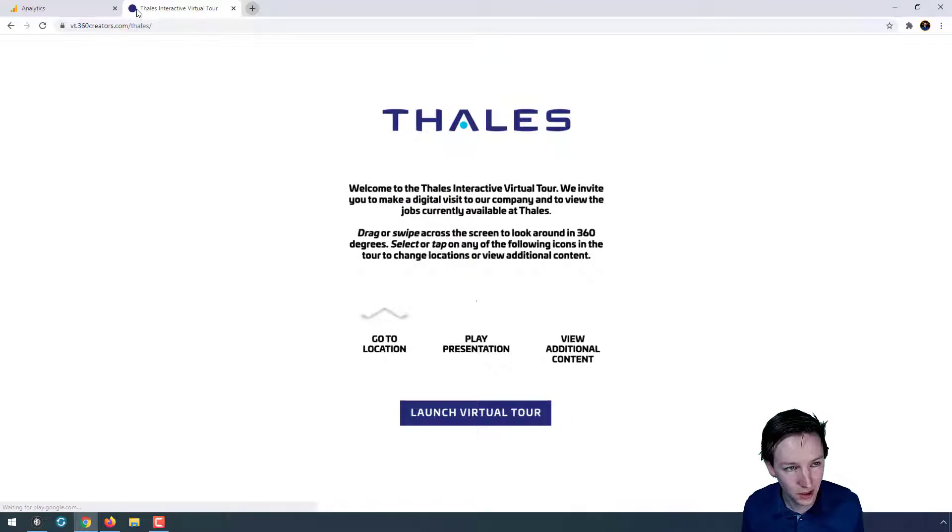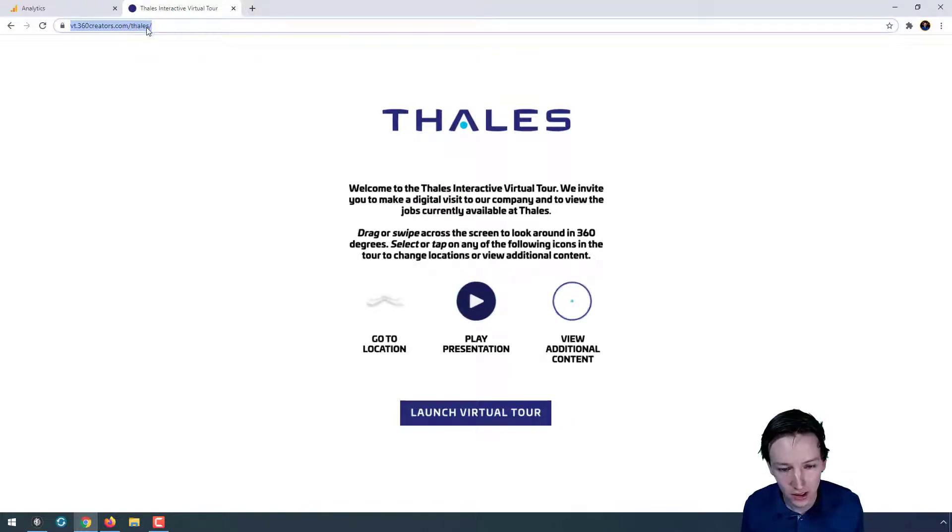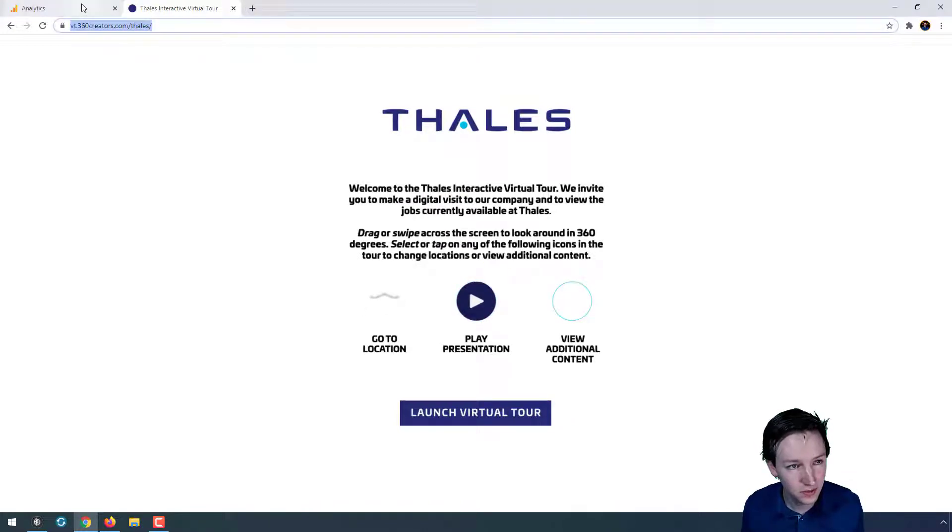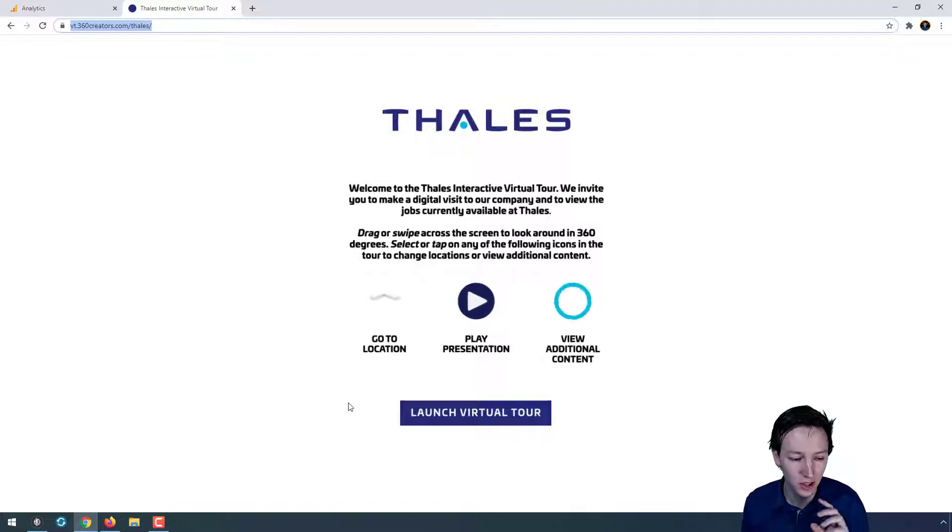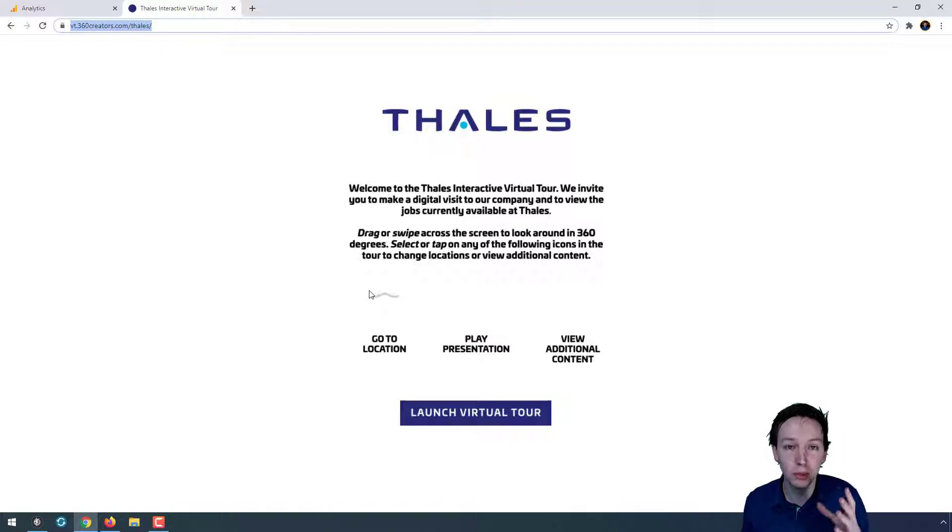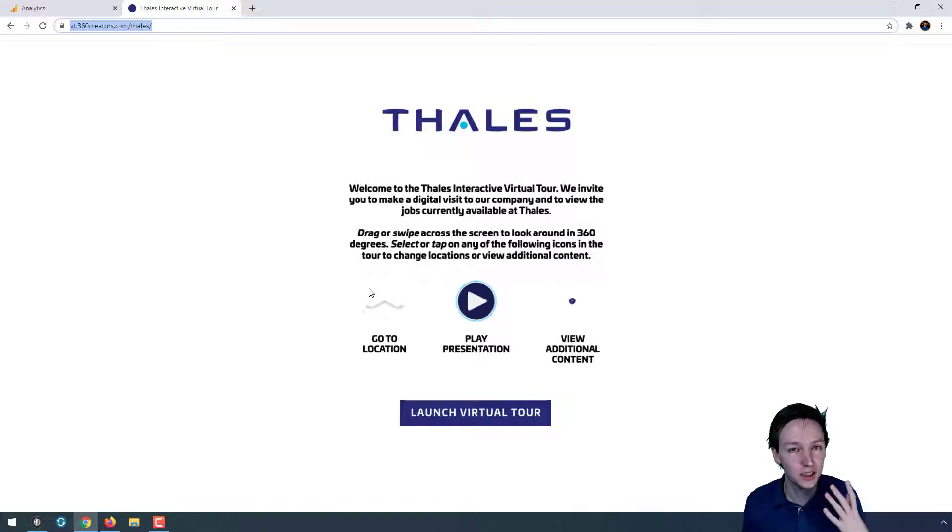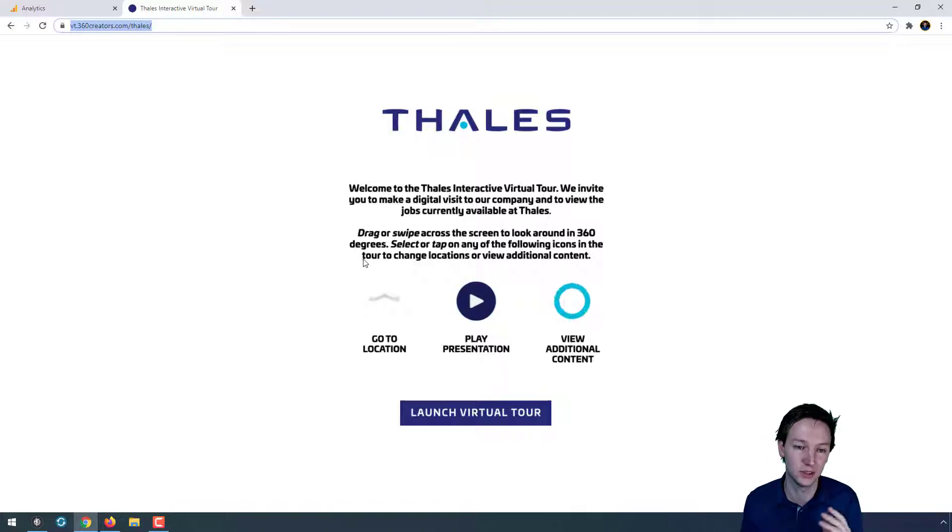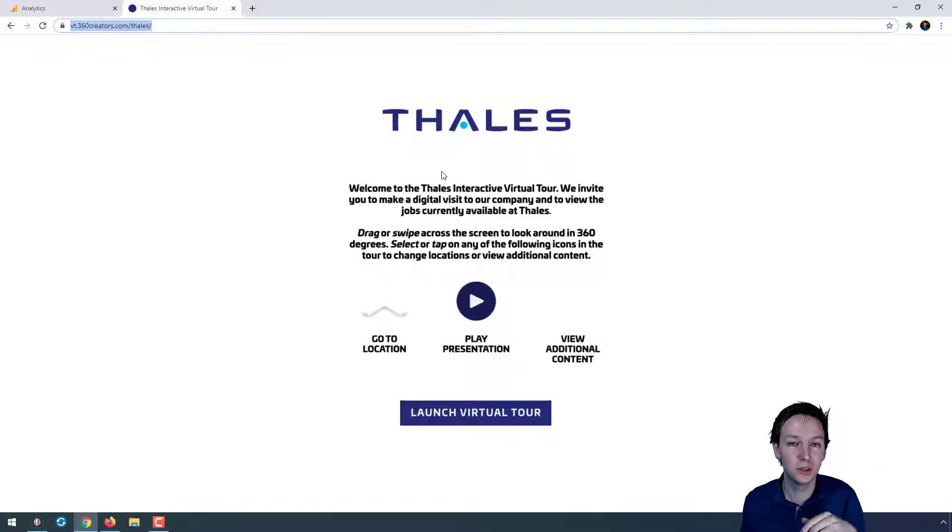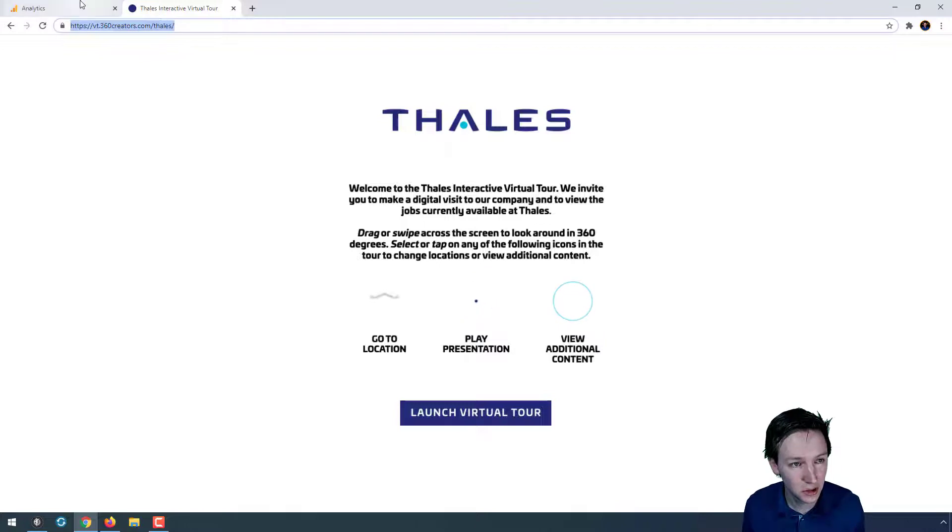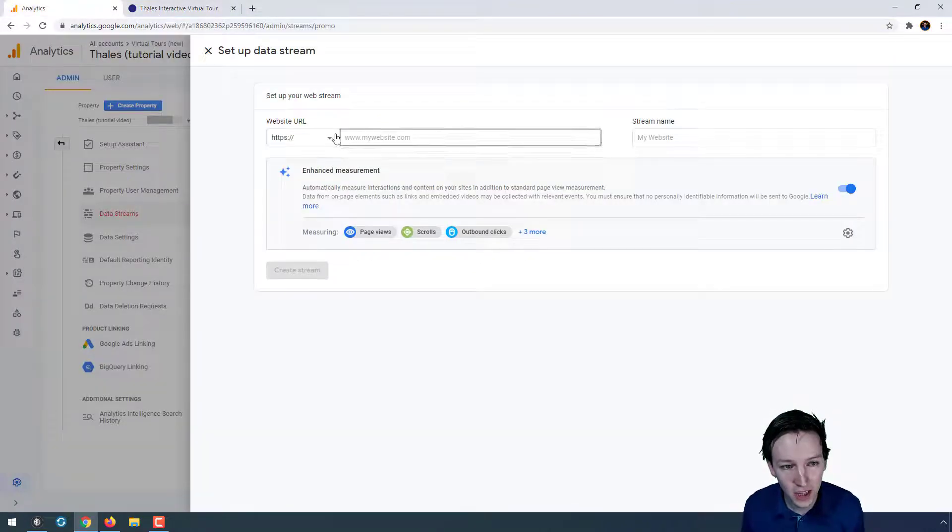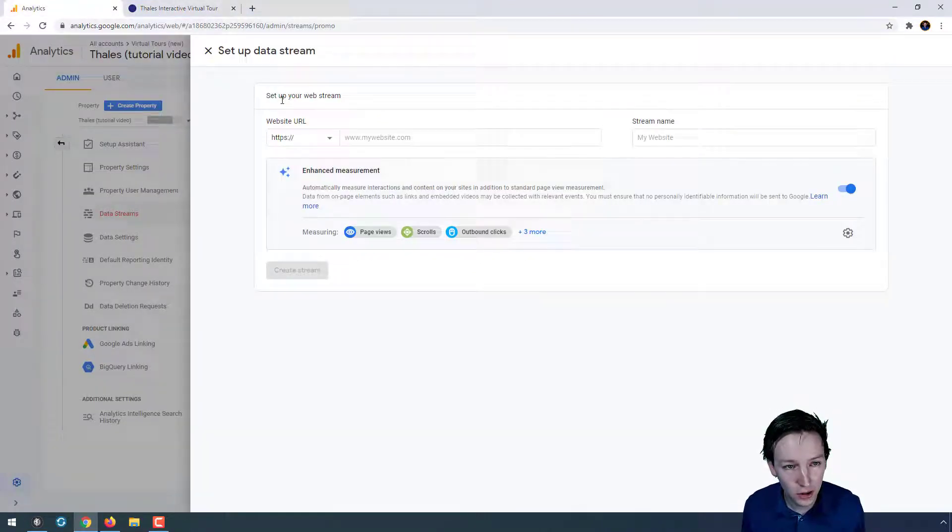So let's go there. I'm going to copy this link. Now I already uploaded the tour, and this is something to keep in mind because in the uploaded tour I have not added any Google Analytics codes yet. This is still an old tour which I need to replace later on.